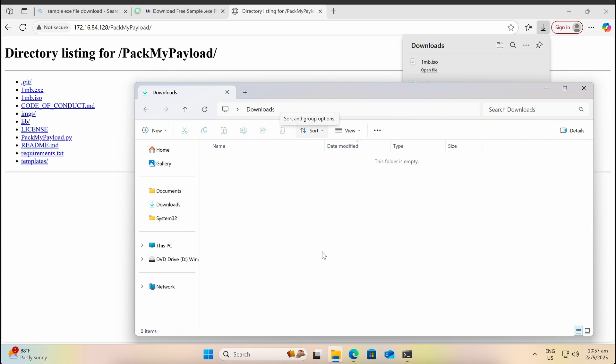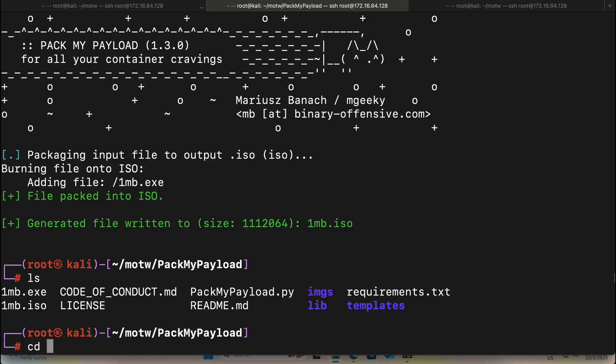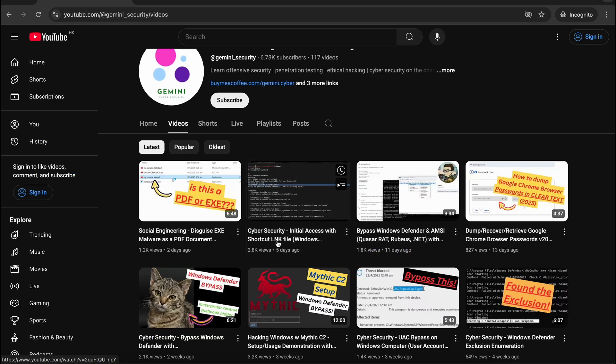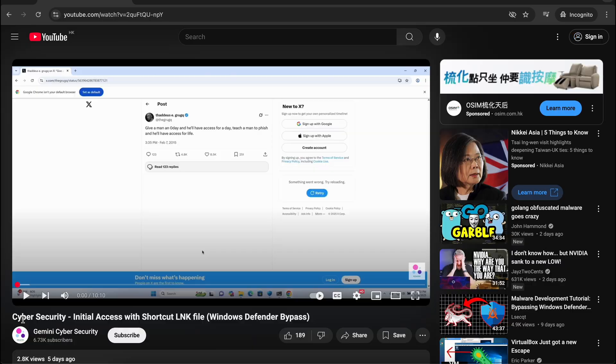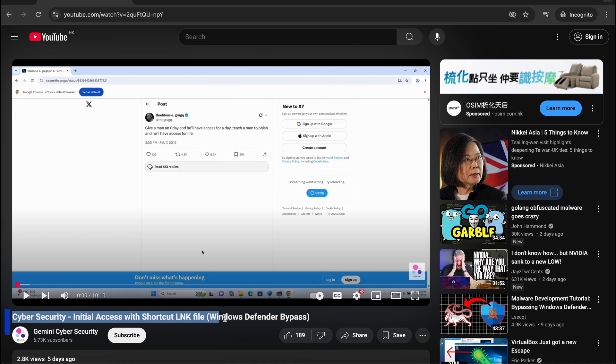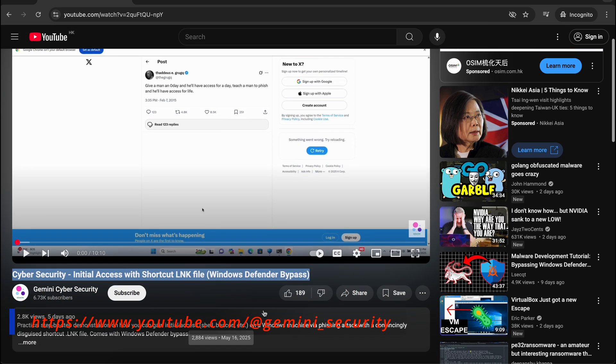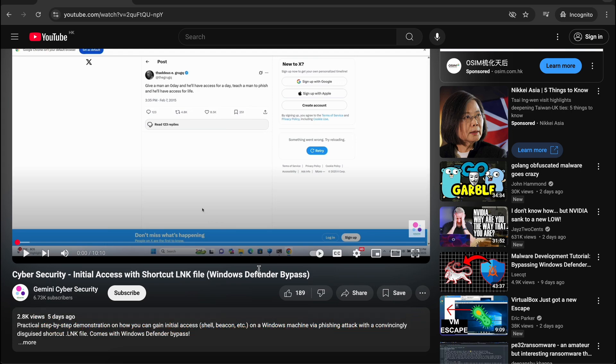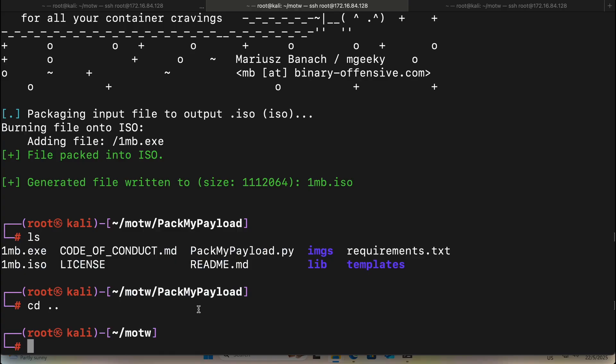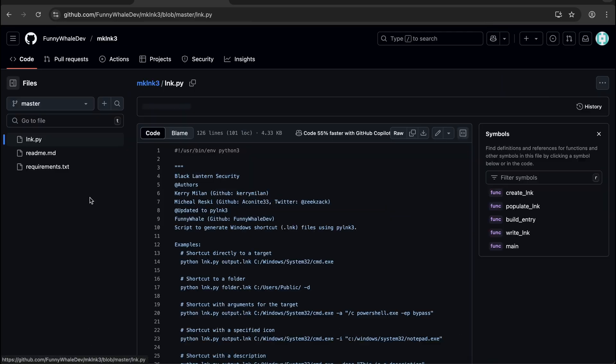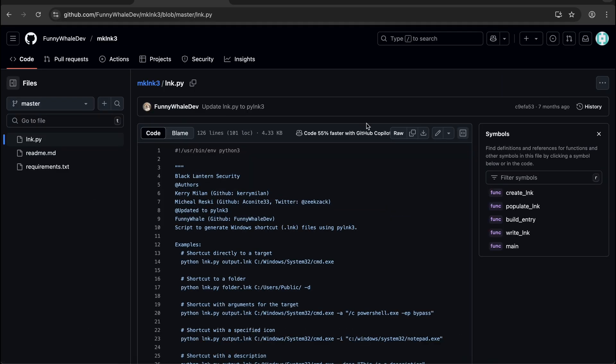What I personally like to do, and this was also demonstrated in my previous video, is to use a shortcut LNK file as a dropper to fetch the actual payload. This can circumvent Windows Defender's Smart Screen security prompt, but not the MOTW tag itself on the shortcut file. Let's demonstrate this.